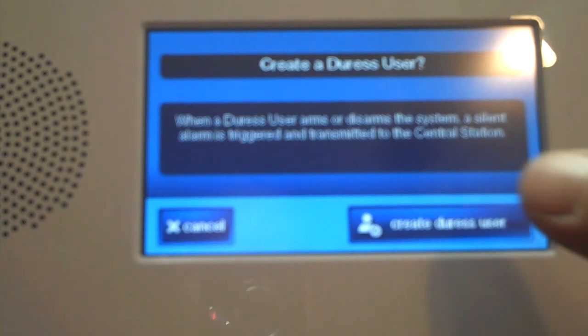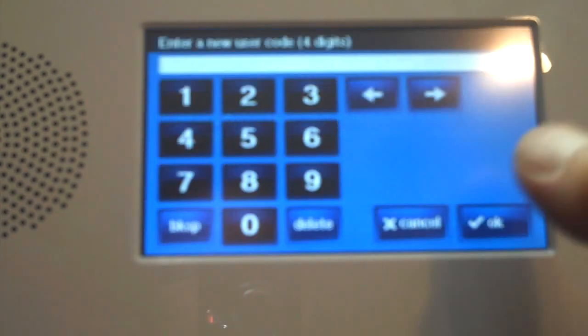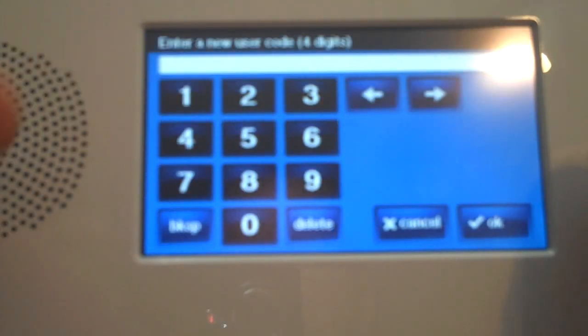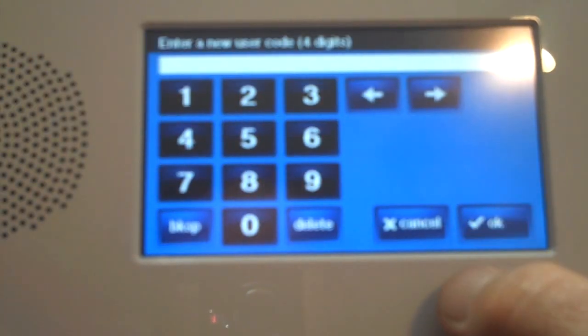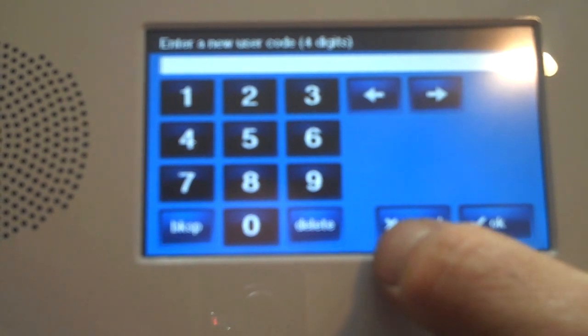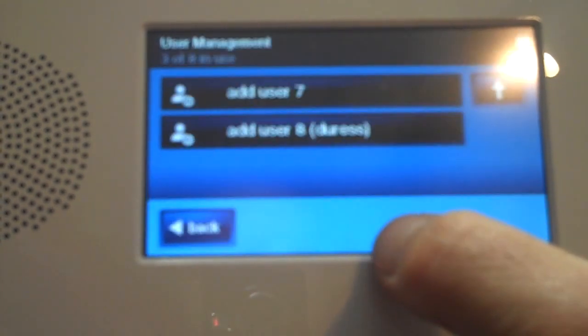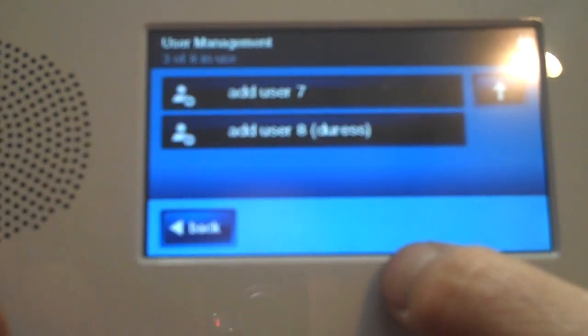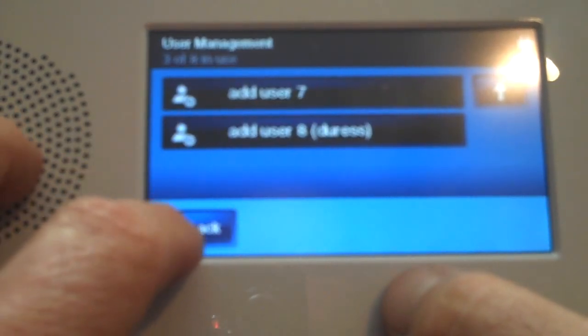This is where we create that user code, and we do it the same way by putting our 4-digit code and verifying it. Once we get done, you can view that code once we finish it.